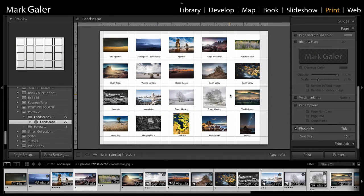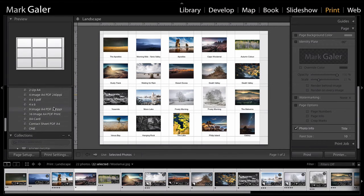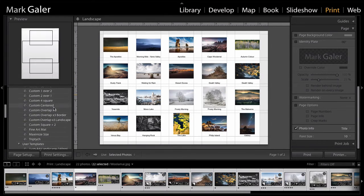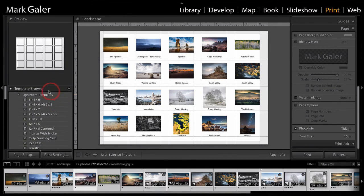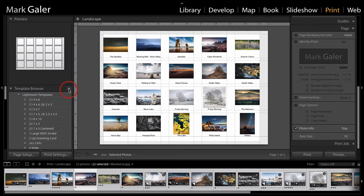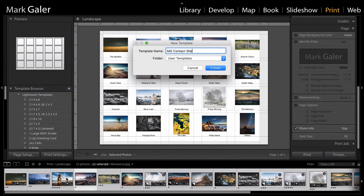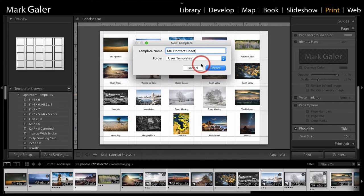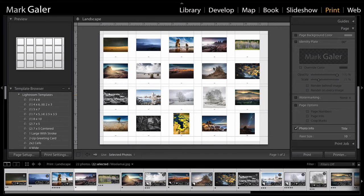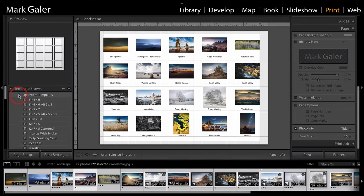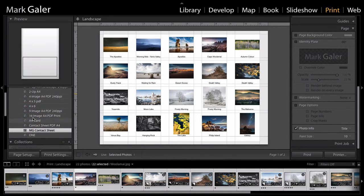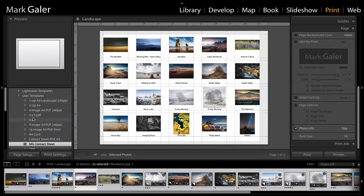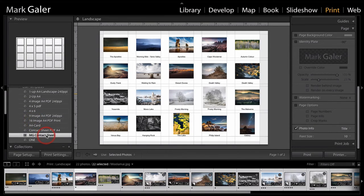The other thing that I want to do is because I've overridden some of the default settings, I want to create my own custom template here. So let's just come over to the templates, the template browser here, and click on this little plus icon. And I'm going to call this my MG contact sheet. So I don't have to look at those settings every time. I could just click on this preset. And I'll come back to this, my favorite setup here, and hit create. And if we just collapse the Lightroom templates, you'll see that I've created a number of different presets that I can use.